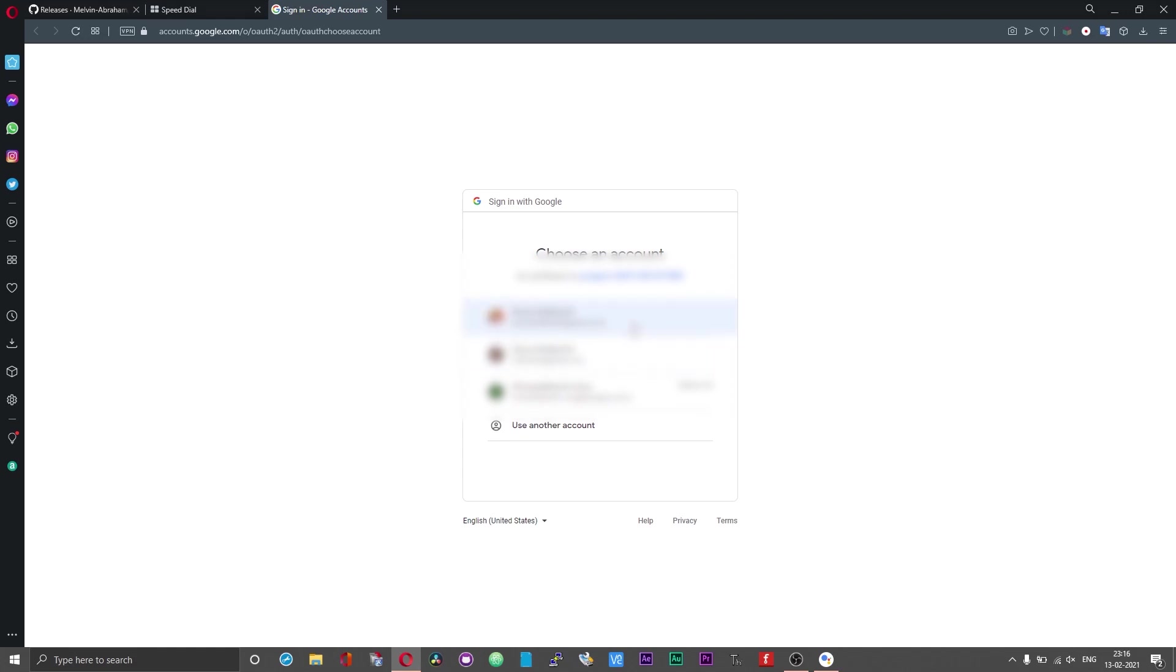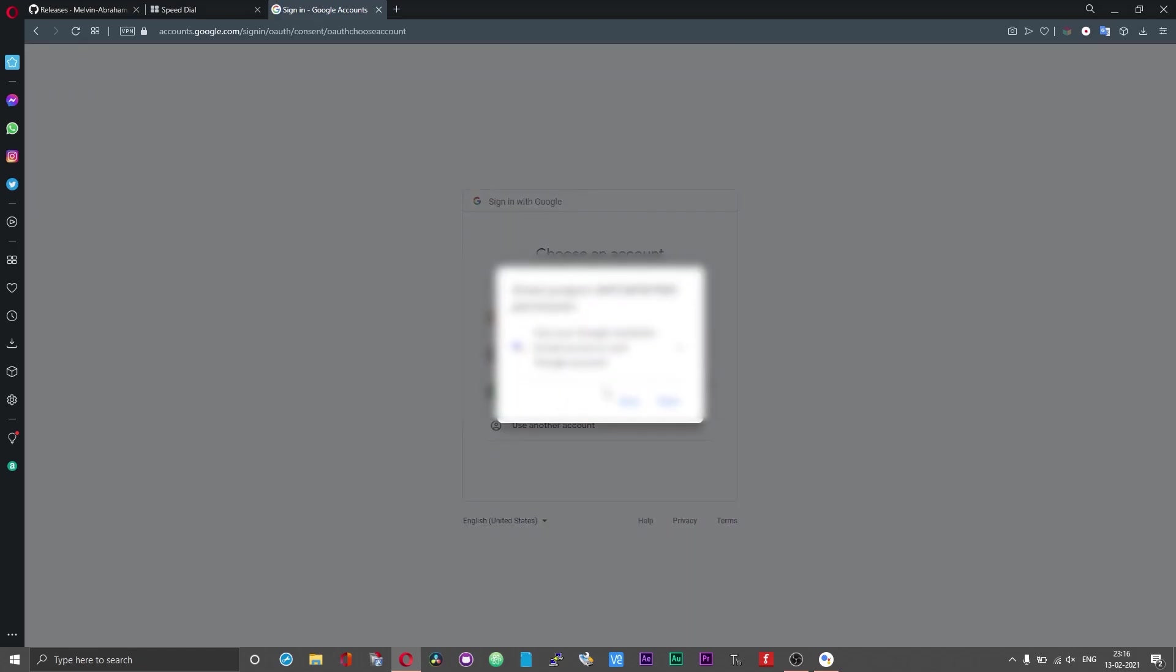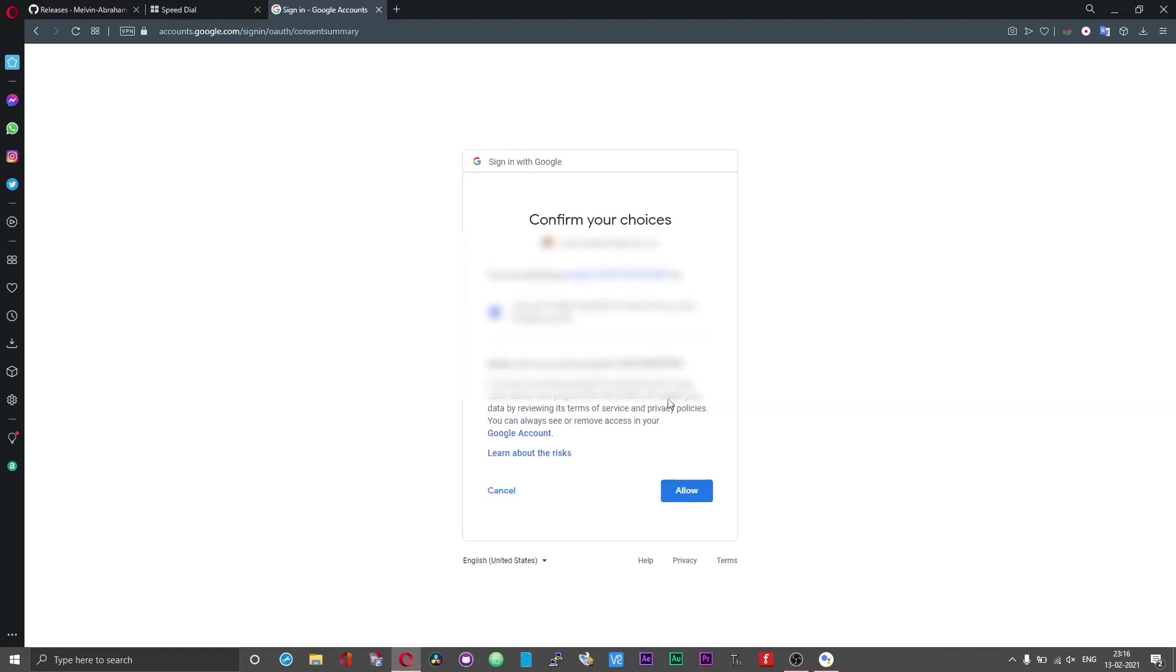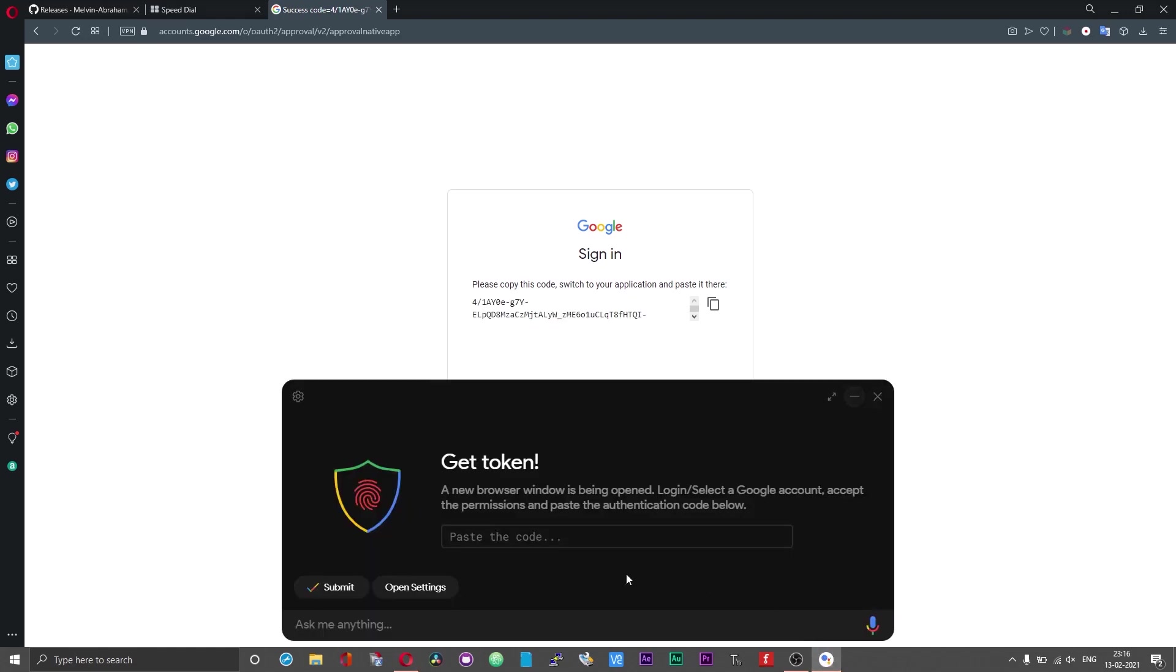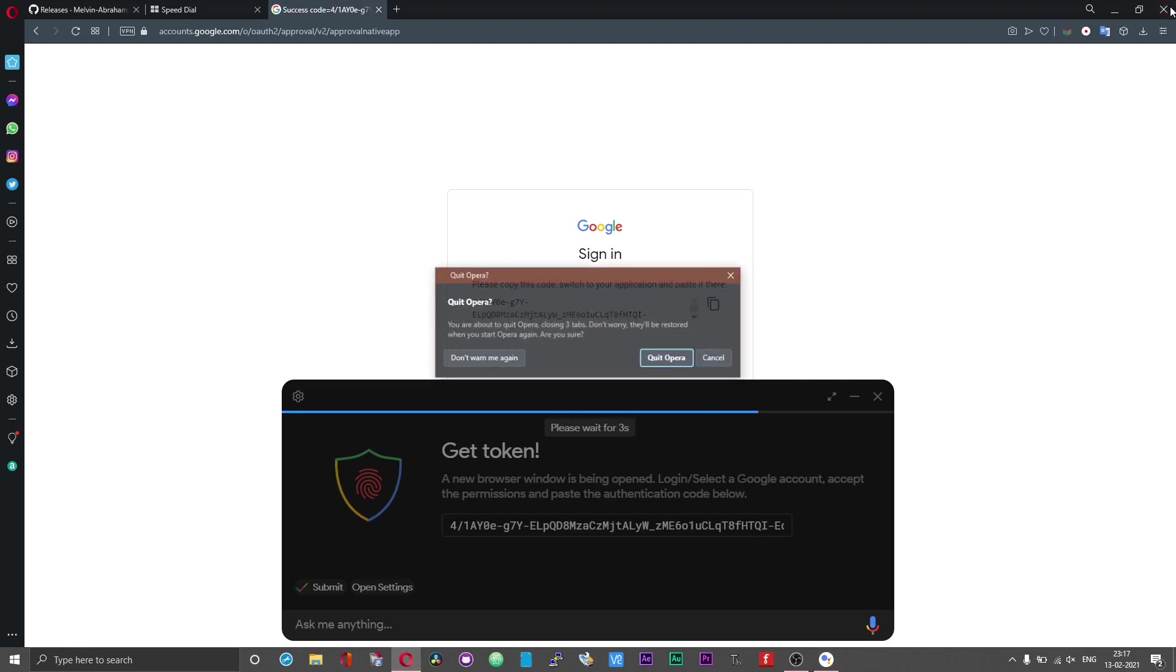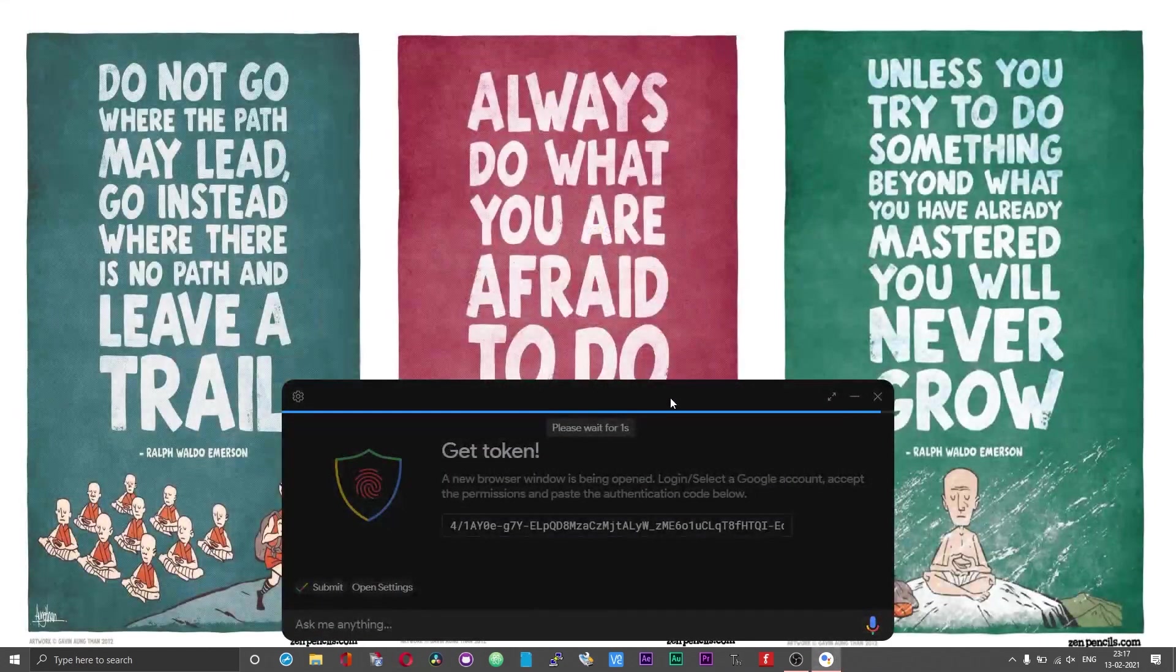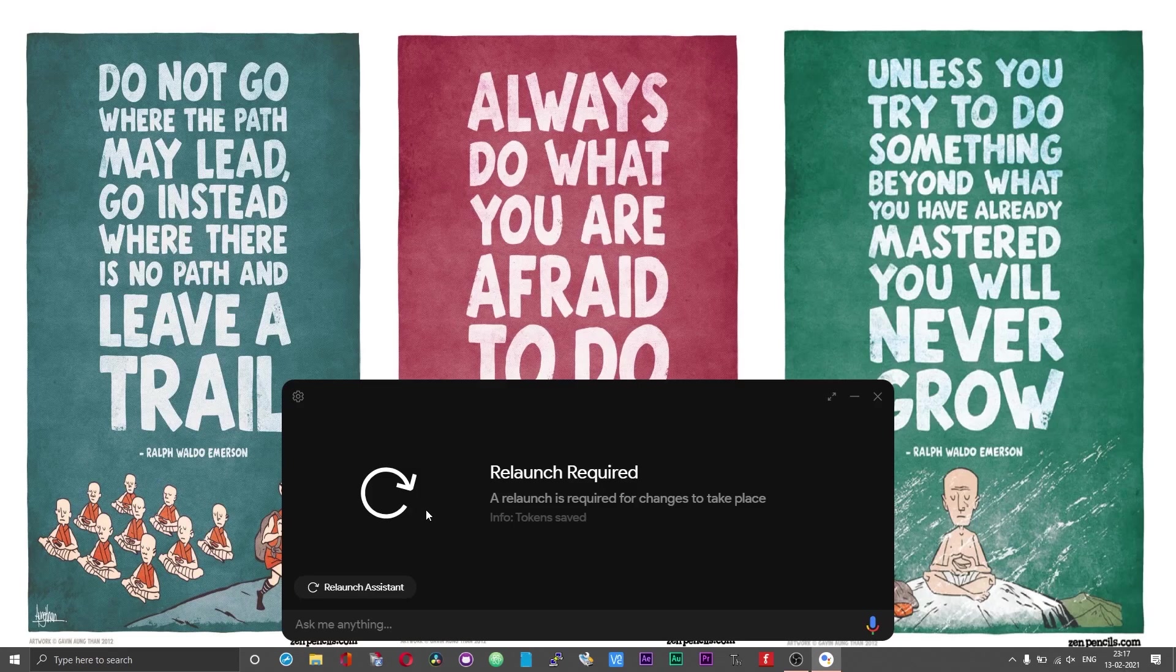Just follow the onscreen instructions to authenticate the Google Assistant. Select a Google account or sign in into your Google account and when you see a message or a prompt that Google hasn't verified this app, click on continue, choose allow and finally choose allow once again. Click on this authentication token and copy that. Head back to the assistant GUI and paste the authentication token in the space provided. After that click on submit.